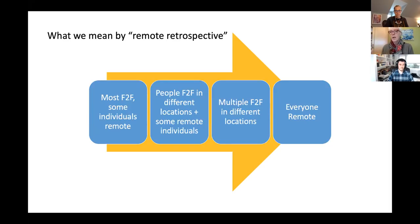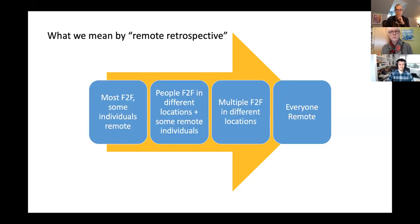We want to get a sense of where you all are and what kind of retrospectives you're working with, so we're running a poll. The first poll asks how often you do remote retrospectives. About 60 to 70% of people have voted. Let's go ahead and end it and share the results with everybody.